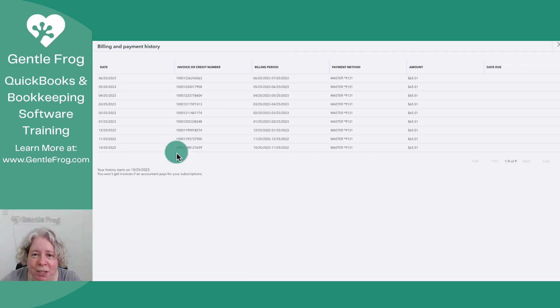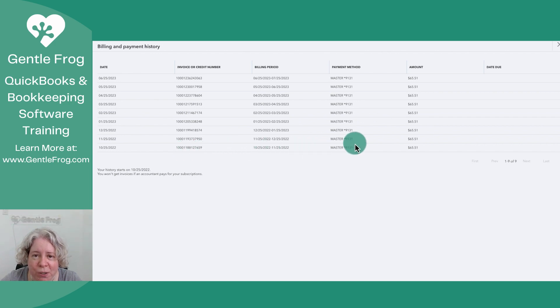This is going to show me the history of the payments that I have made as well as the credit card that is linked to the payments.